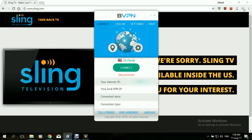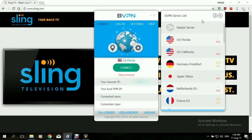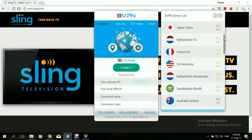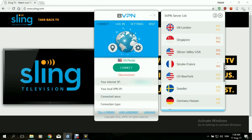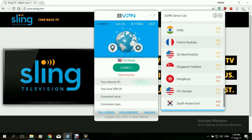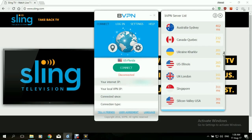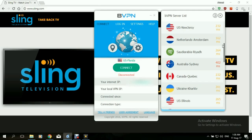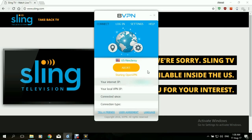This is the interface of BVPN. We need to choose a server that is within the US. We're just going to refresh this page to see the speeds of the servers. There's US Florida, US California, US New Jersey, US Illinois, Silicon Valley, New York, California, New York again, and Georgia. Let's see which one of these is the fastest server. Looks like New Jersey — either New Jersey or Florida. Yes, New Jersey. Let's give it a try to connect to New Jersey.